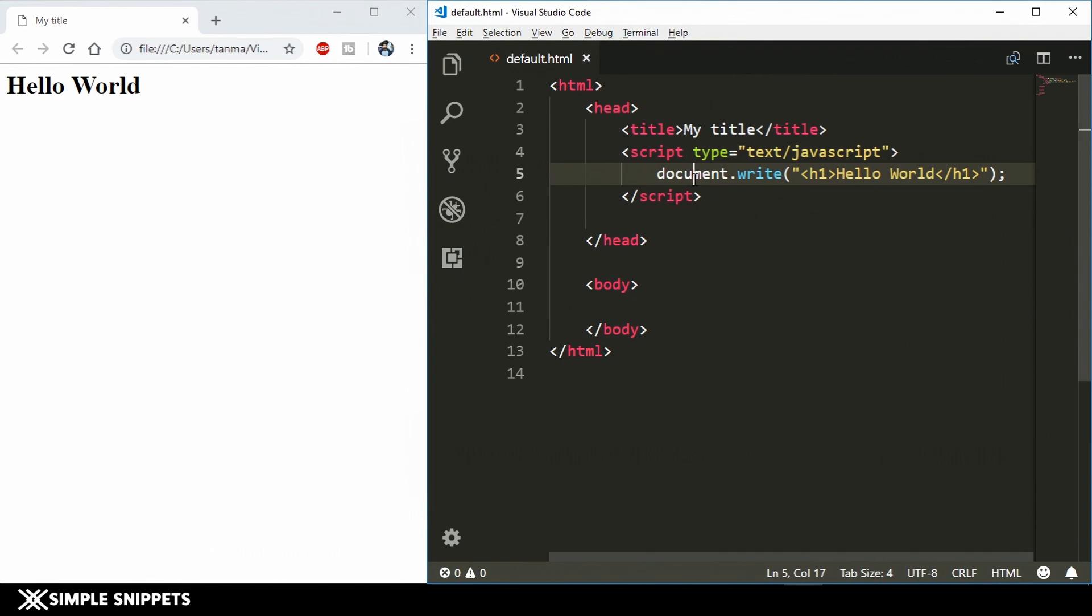Coming to our topic of statements. Whenever you're using any kind of programming language, essentially what you're doing is giving some instructions to the computer to perform certain tasks and activities for you. This is something which is common among all programming languages. These statements are pretty much what is known as instructions to the computer.